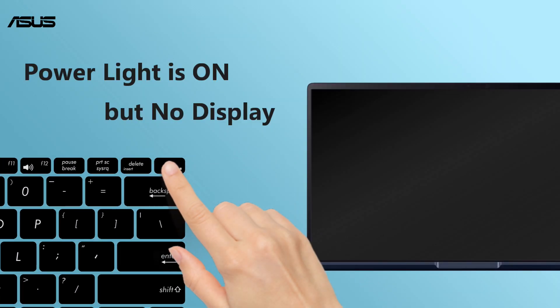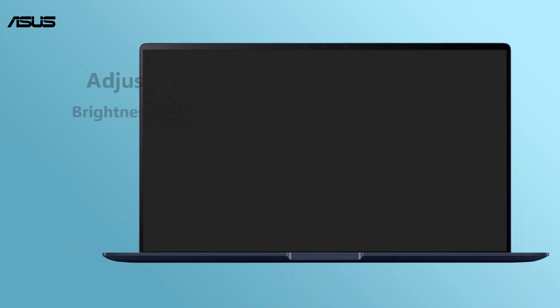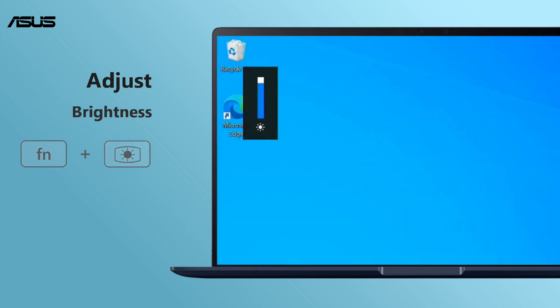When you find it no display with the power light on, try to press the function key and F6 to increase the monitor brightness.